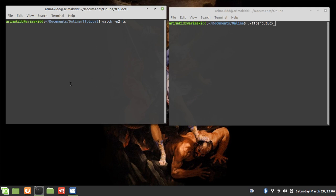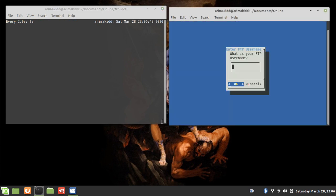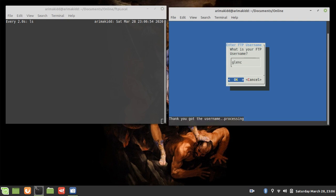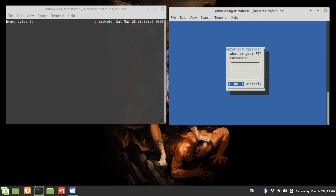And on this side here is where we're gonna run the script. So you see it asks for username. Just hit that, simulates processing. I'm entering the password right now.